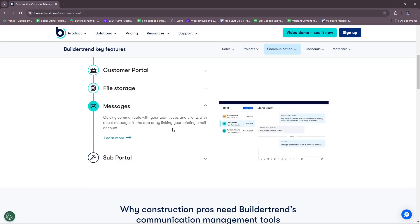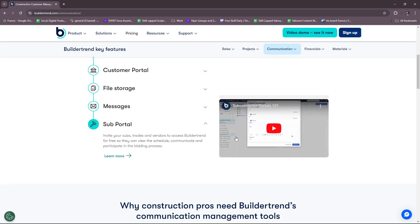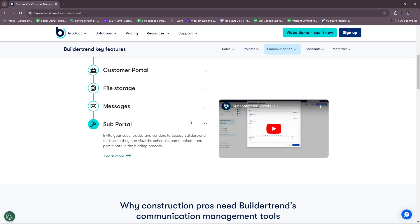For messages, you can quickly communicate with your team, subs, and clients with direct messages in the app or by linking your existing email account. They also have a sub portal where you can invite your subs, trades, and vendors to access Buildertrend for free so they can view the schedule, communicate, and participate in the bidding process. They don't have to spend for themselves just to access these data.